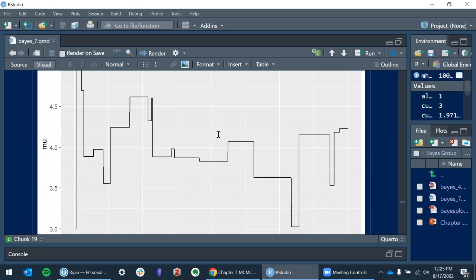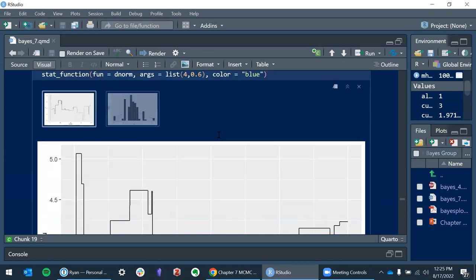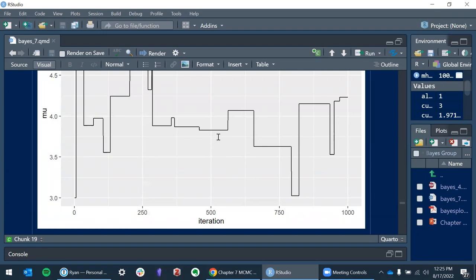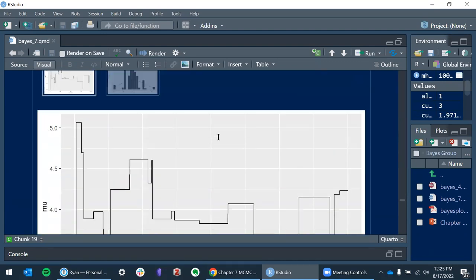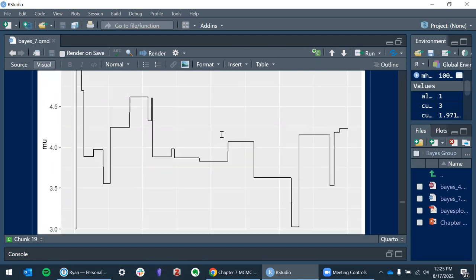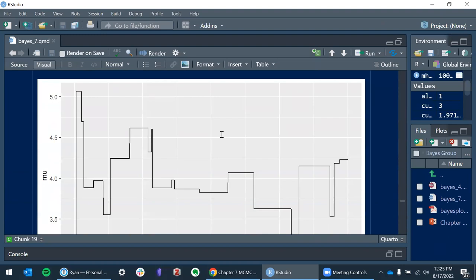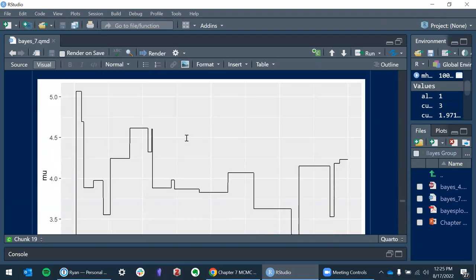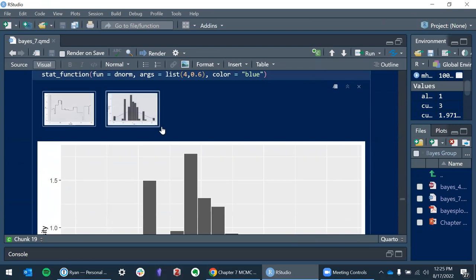With a very small step size, you'll almost always accept and you do a random walk — the correlation length is going to be very long and you won't get a very good result. With a very large jump, you see it getting stuck, jumping, getting stuck — these weird staircase-looking plots. So tuning is mainly about picking the right W.